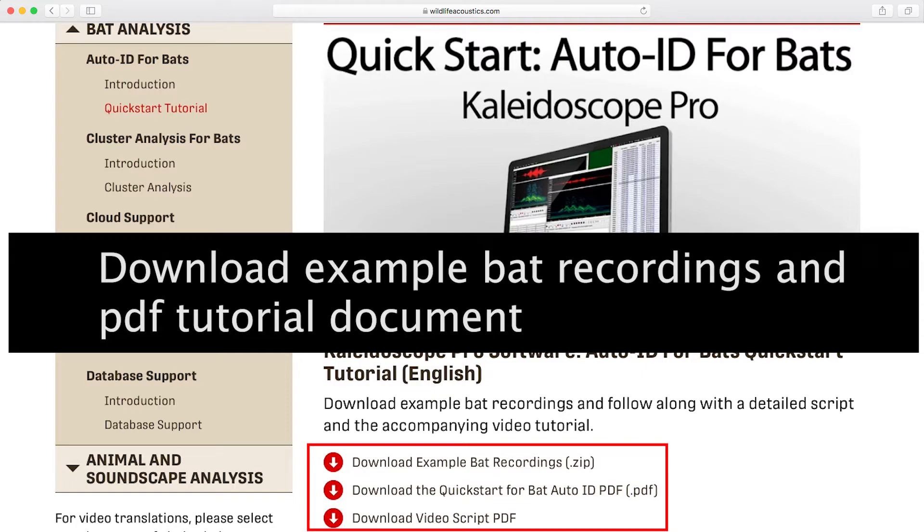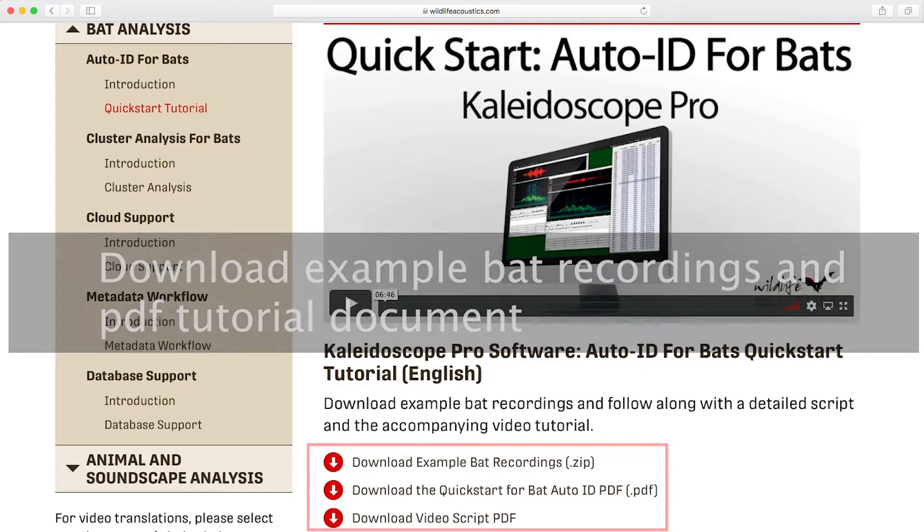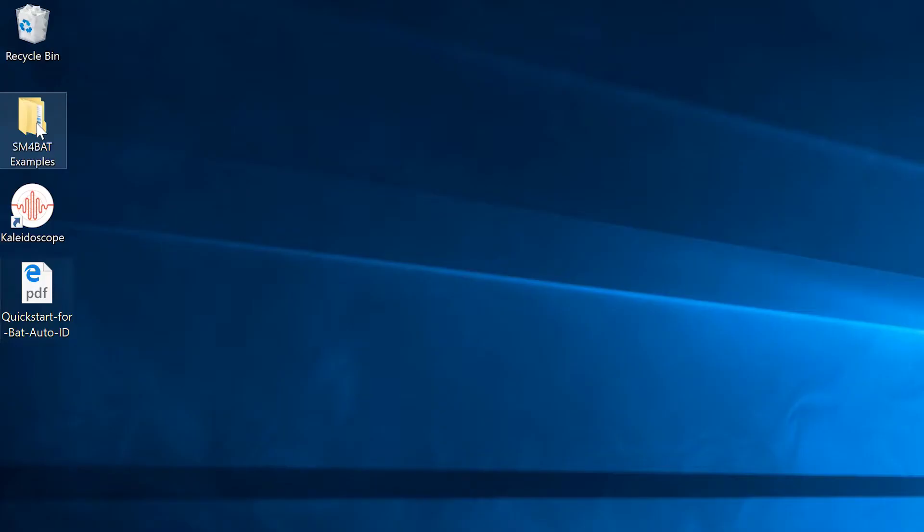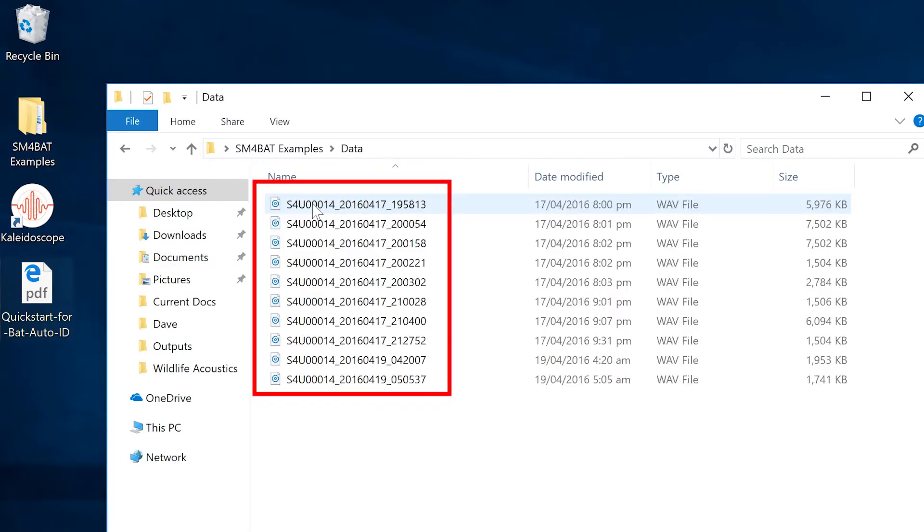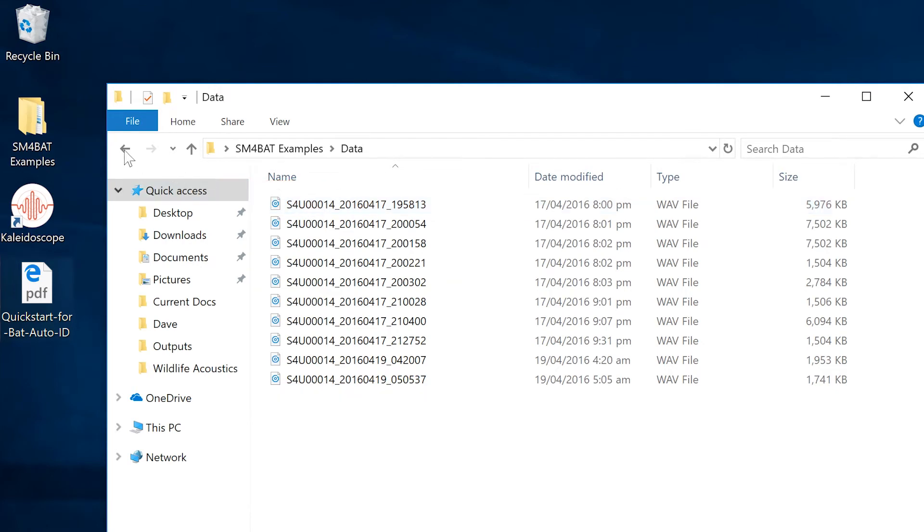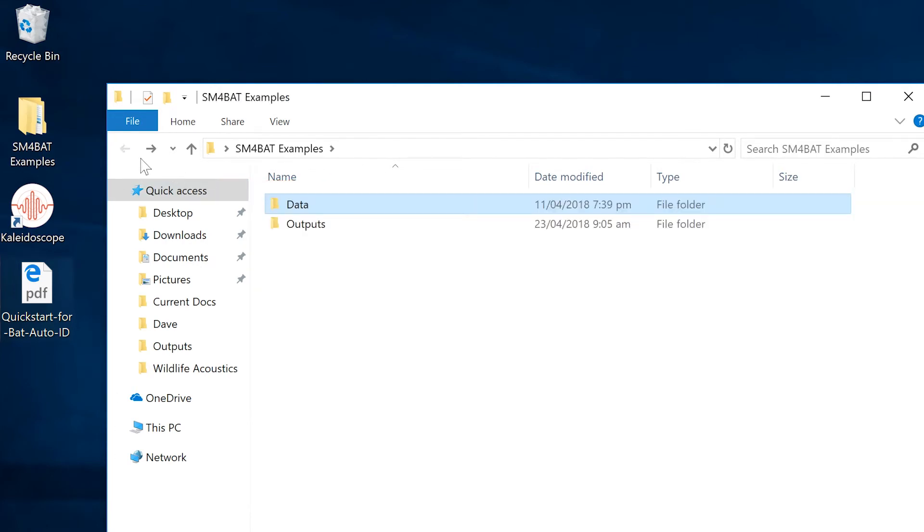The SM4BAT Examples zip file will expand to a folder that contains a data folder and an outputs folder. The data folder contains the sample recordings we're going to use in this video. The output folder is initially empty.